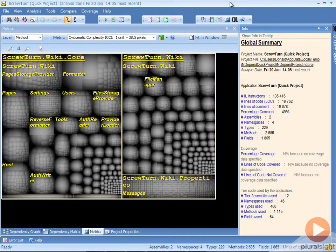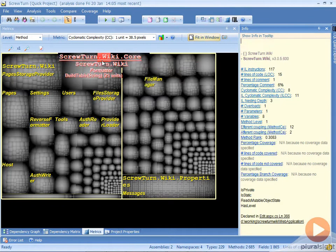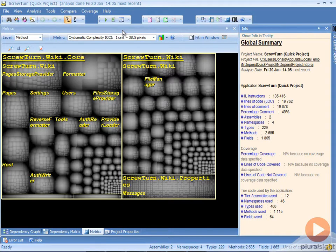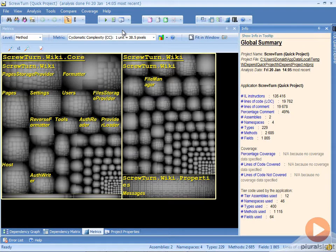What I've done already is loaded up the ScrewTurn Wiki project, specifically its core DLL and the main web page DLL, so all the compiled code behind stuff. What we can do inside of this tool is start looking at some of the details about different things in the code base.